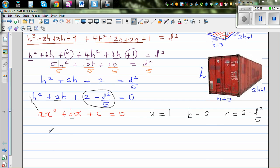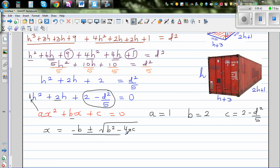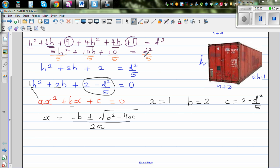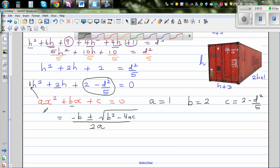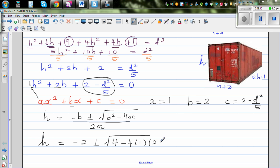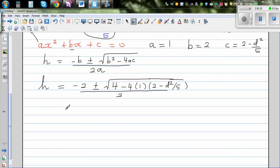Now we apply the quadratic formula: x = (minus b ± √(b² minus 4ac)) / 2a. This formula is given in the formula sheet. Substituting — replacing x with h — gives: h = (minus 2 ± √(4 minus 4 times 1 times (2 minus d²/5))) / 2.